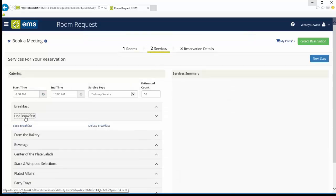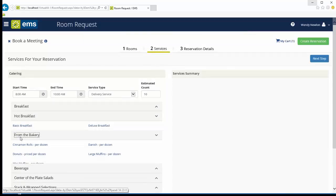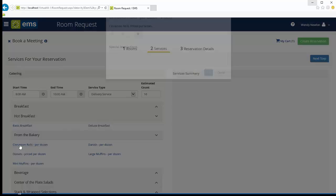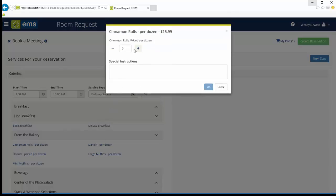On the Services tab, select your items. Special instructions can be added for the catering department.